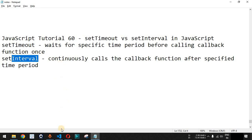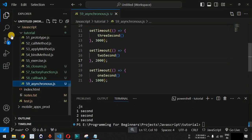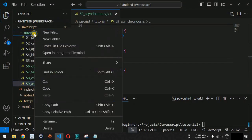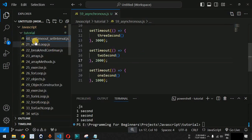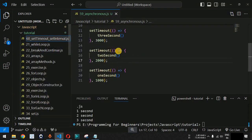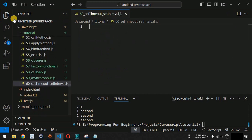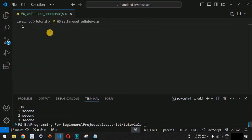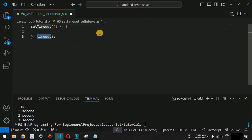Let us check this with examples in VS Code. We are going to create a new file — as you can see, we have the setTimeout setInterval.js file. First, let us understand the functionality of setTimeout.